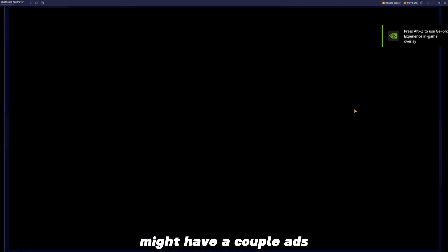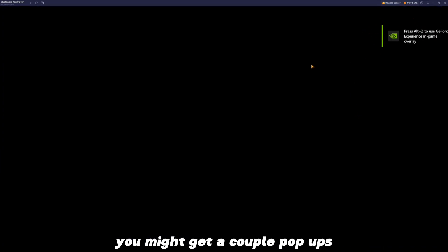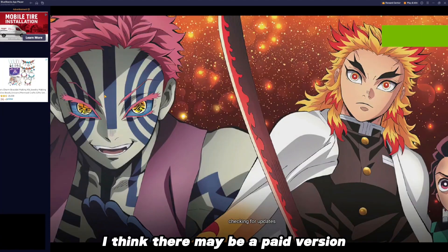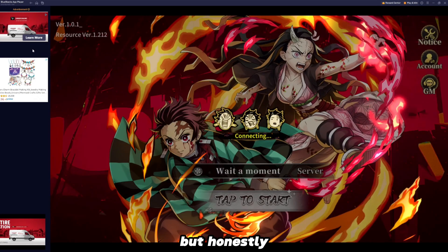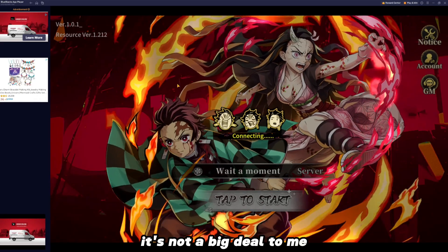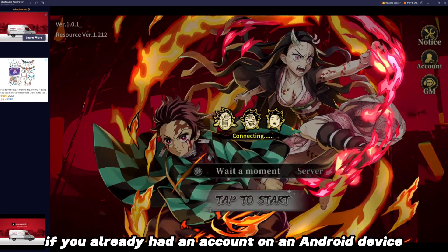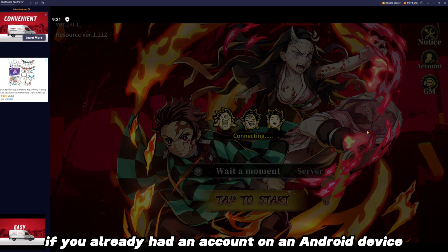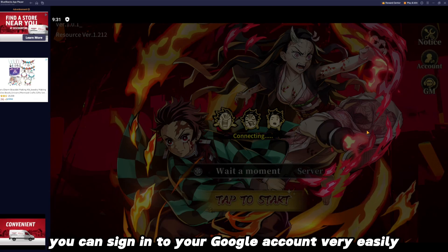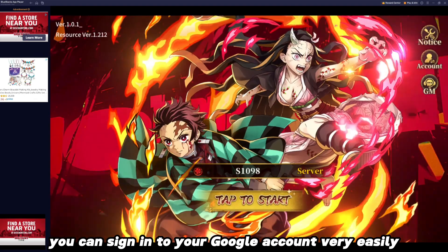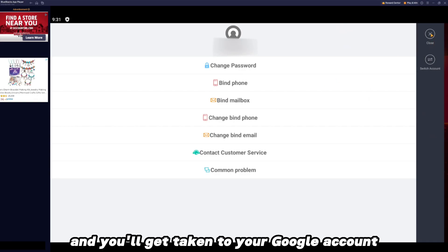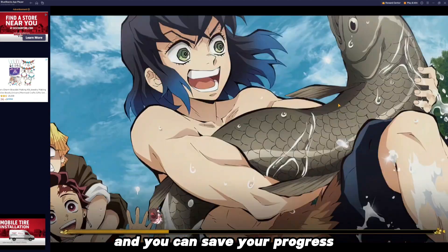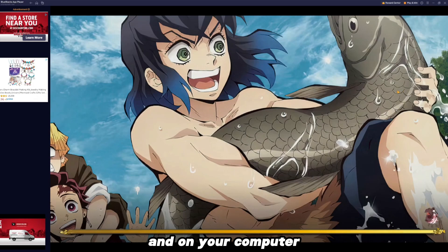You might have a couple ads, you might get a couple pop-ups — close it all out. I think there may be a paid version that gets rid of ads, but honestly it's not a big deal to me. And there you go. If you already had an account on an Android device, you can sign into your Google account very easily — just click this right here and you'll get taken to your Google account. You can save your progress and play on your phone and on your computer.